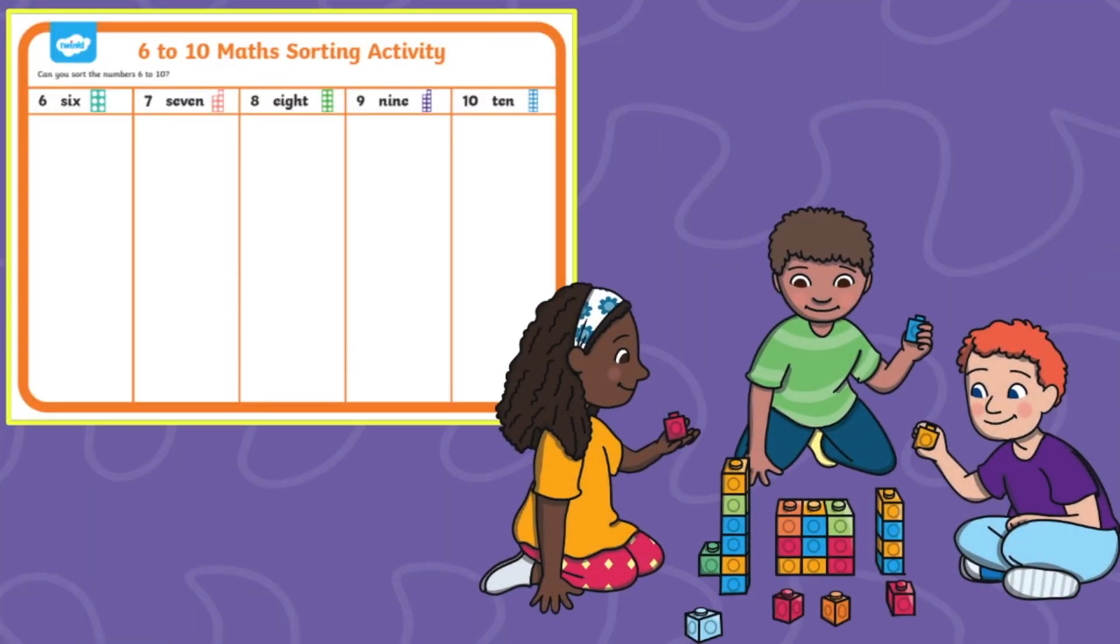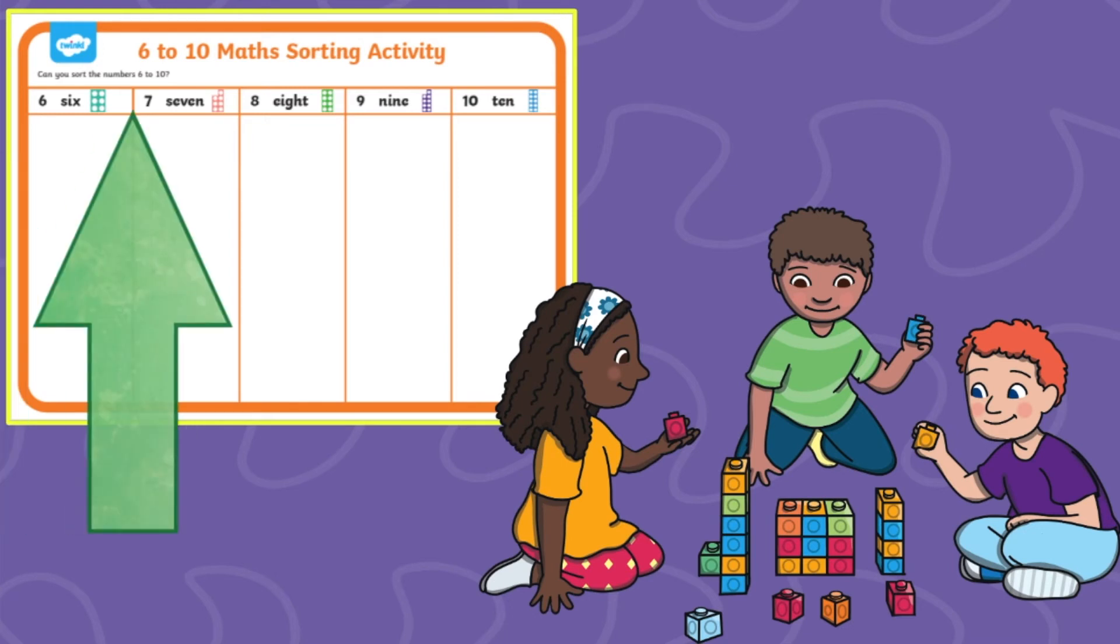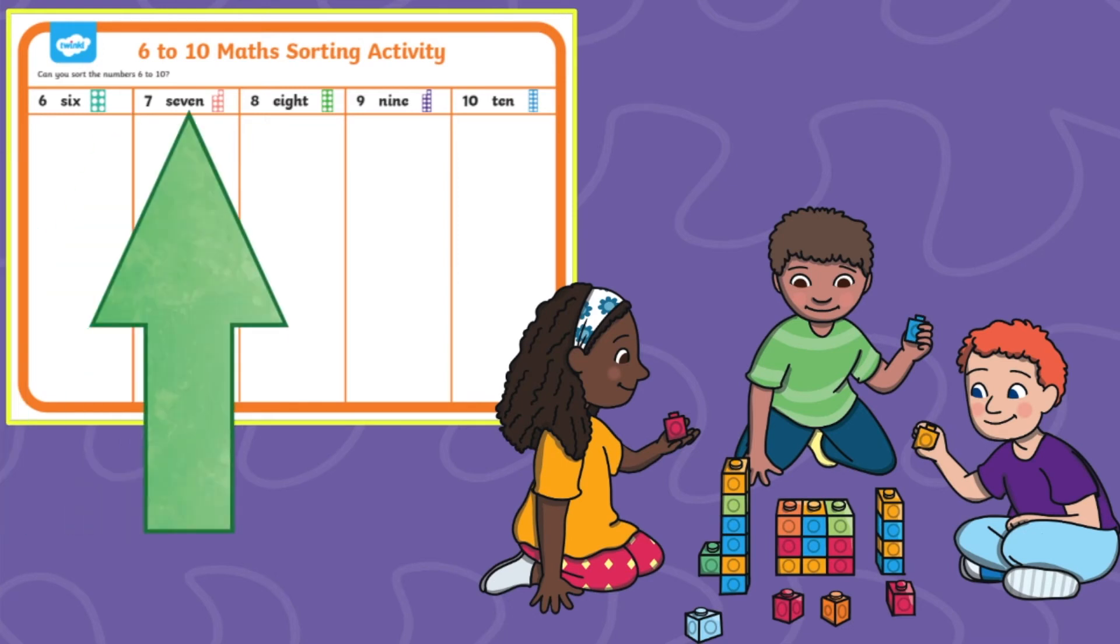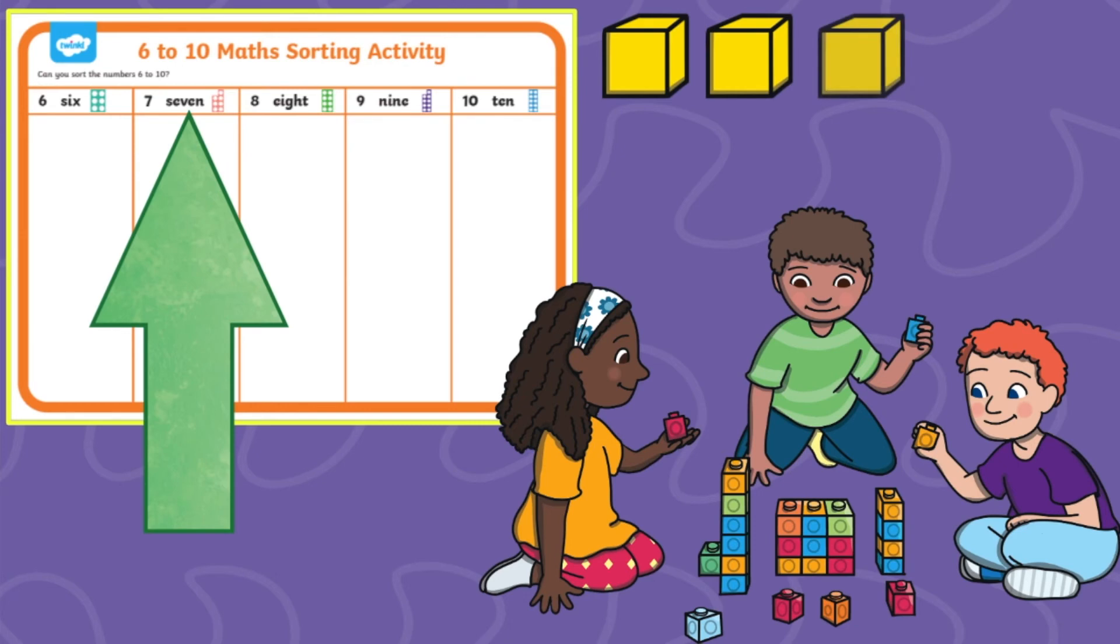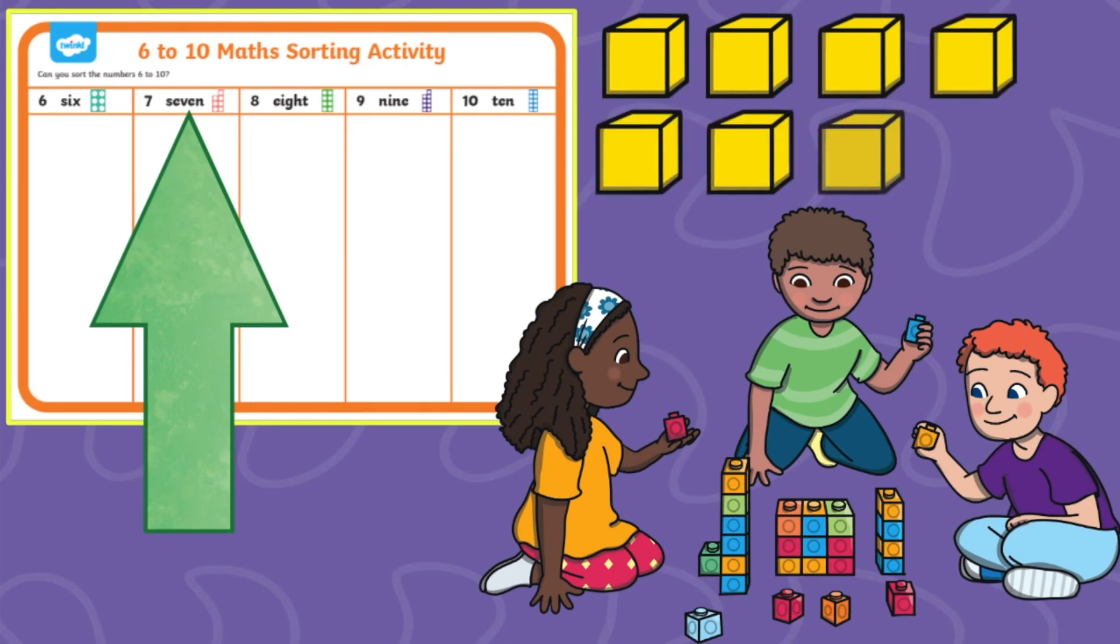After playing a matching game you could also get your children to take part in a group activity. All you need to do is call a number out loud and your children have to represent that number using concrete objects that they've got.